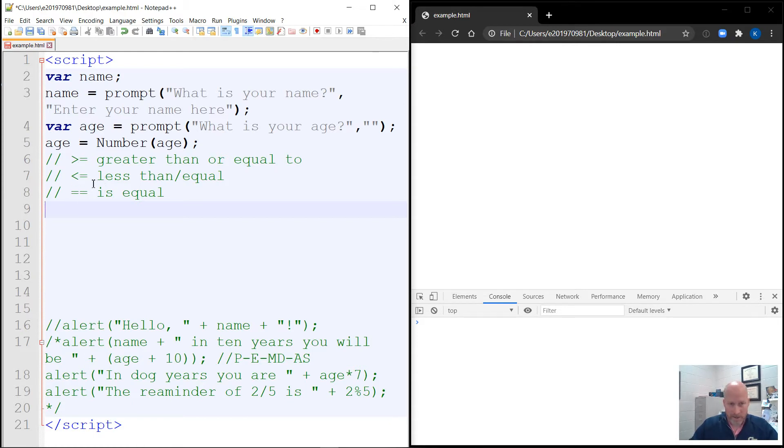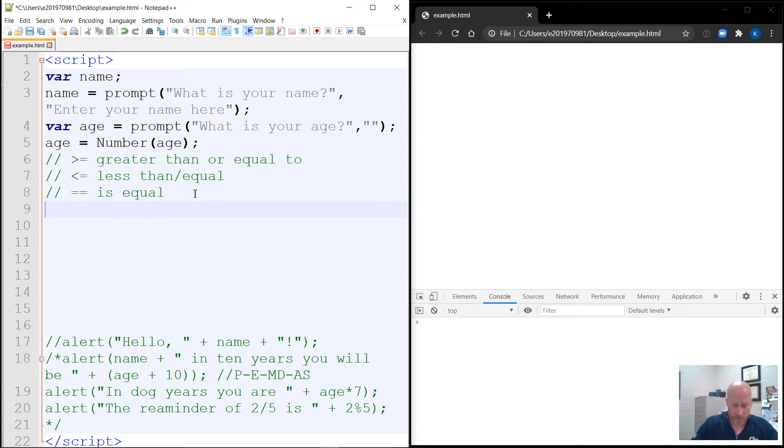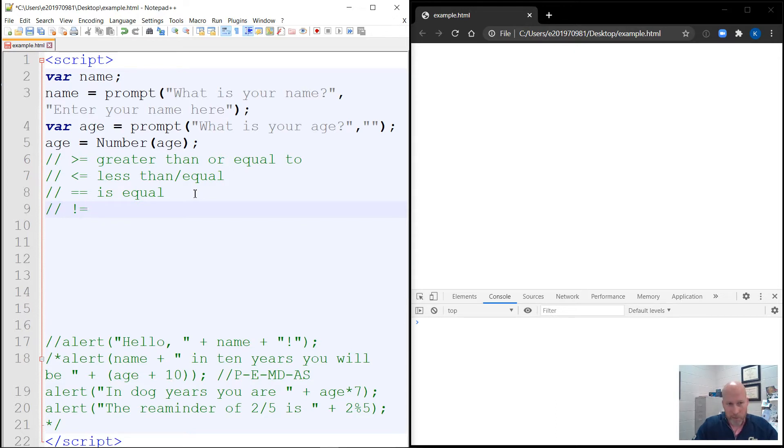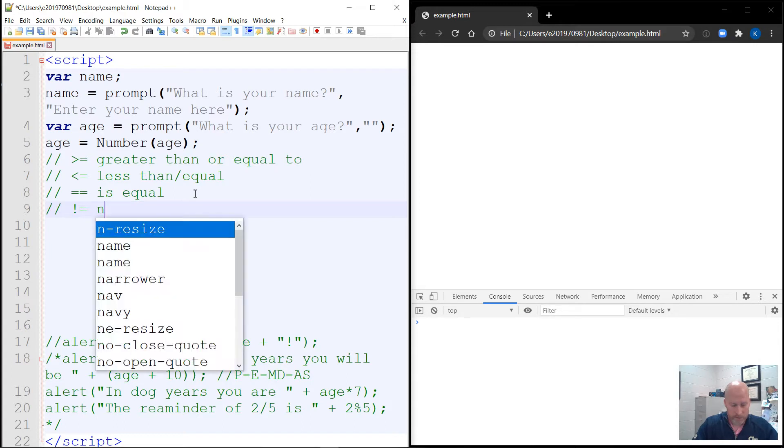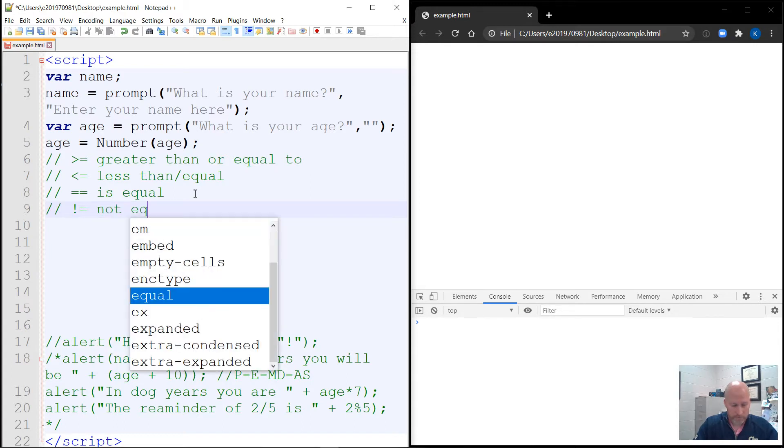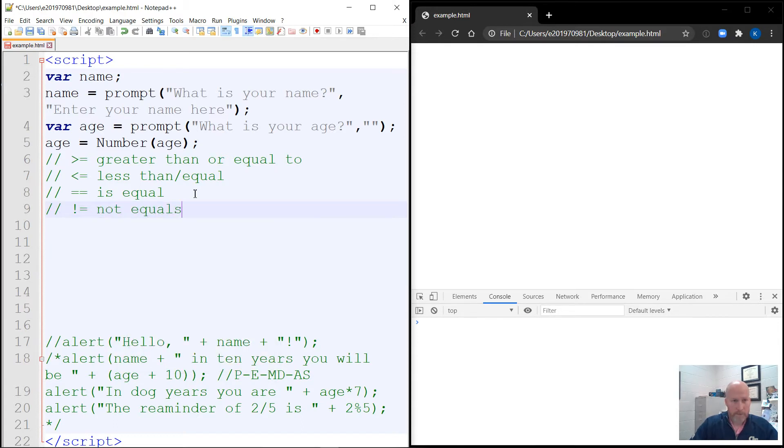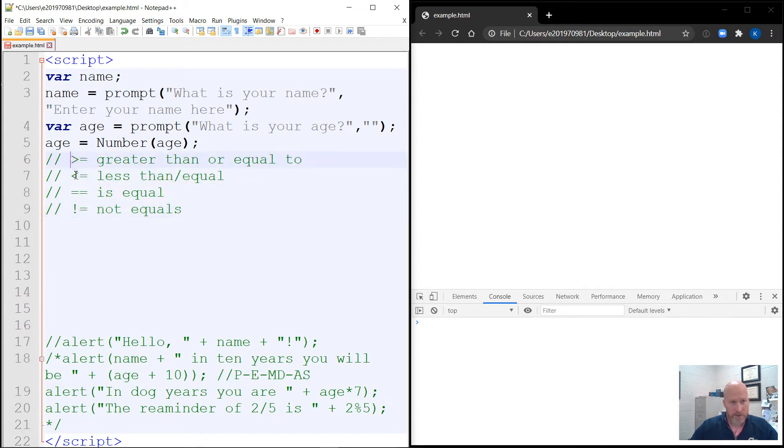And another one that we're going to look at is not equal to. And the not symbol in most languages is the exclamation point. So you want not equals, you do not and then equals. And that could come in useful as well. So these are a couple of the commands. Again, you can use just greater than or just less than as well.